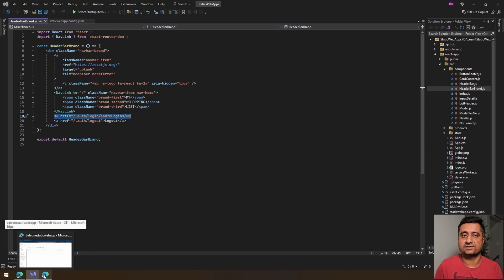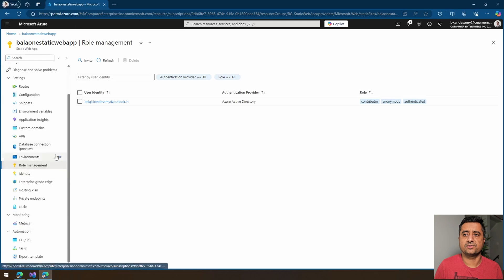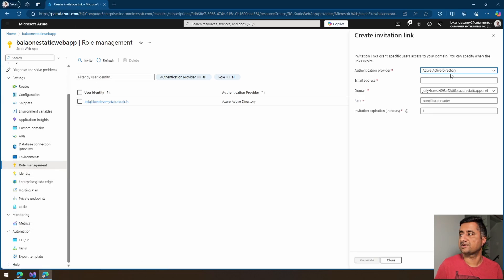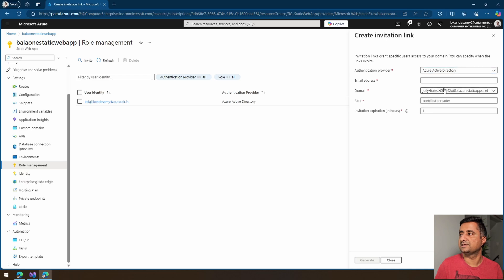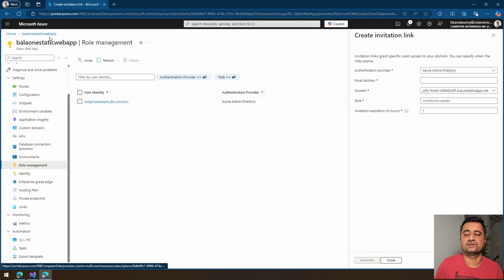I did check in this code and I already deployed it. Also, in the role management, you can send an invite. You can choose the Active Directory or GitHub, and then you can give the email access. You can either mention as contributor, reader, whatever, and set an invitation expiry date. Let's go back into our app.